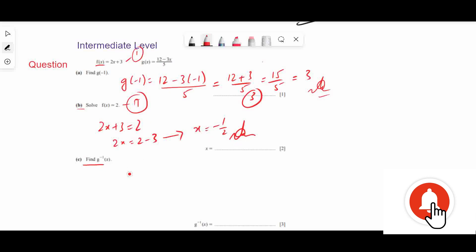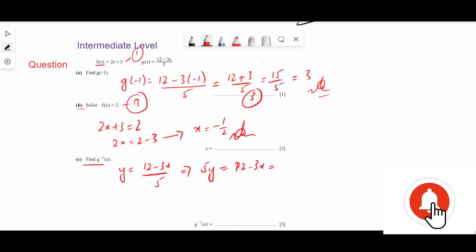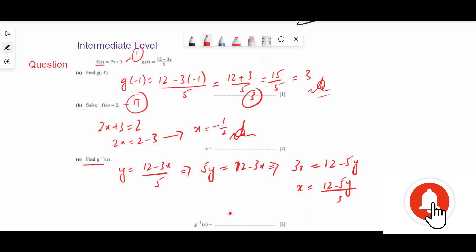Part c: Find g⁻¹(x). Write y = (12 - 3x) / 5, so 5y = 12 - 3x, then 3x = 12 - 5y, giving x = (12 - 5y) / 3. Therefore g⁻¹(x) = (12 - 5x) / 3. This is the final answer.